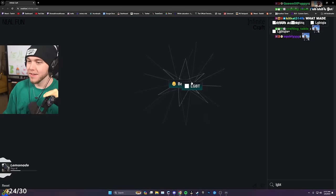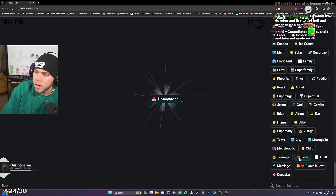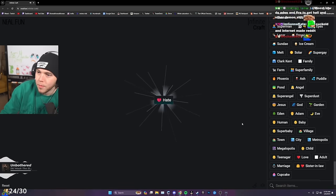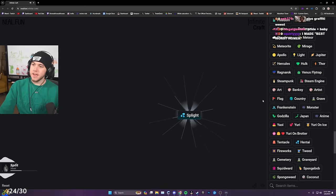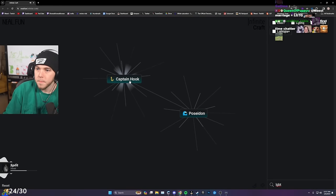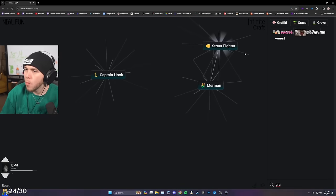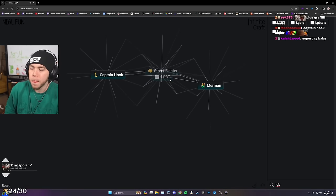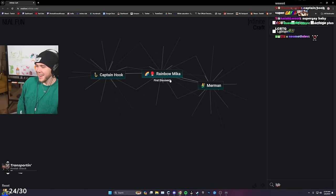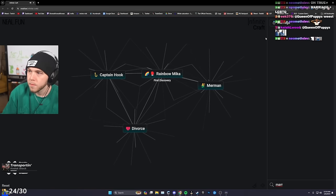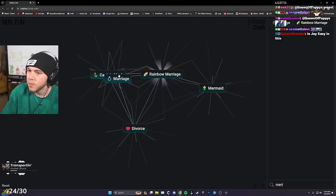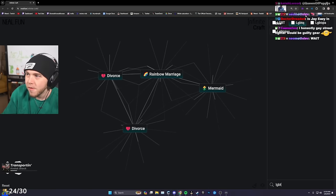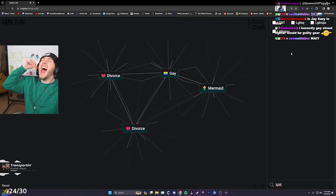LGBT, baby. No! Oh, divorce, light, split. LGBT, pirate, Captain Hook. True. Street Fighter, what? LGBT, Street Fighter, Rainbow Mika. What? I don't understand. I don't even—pretend I'm a boomer, chat. Rainbow, marriage. Gay! Yes! Here it is.